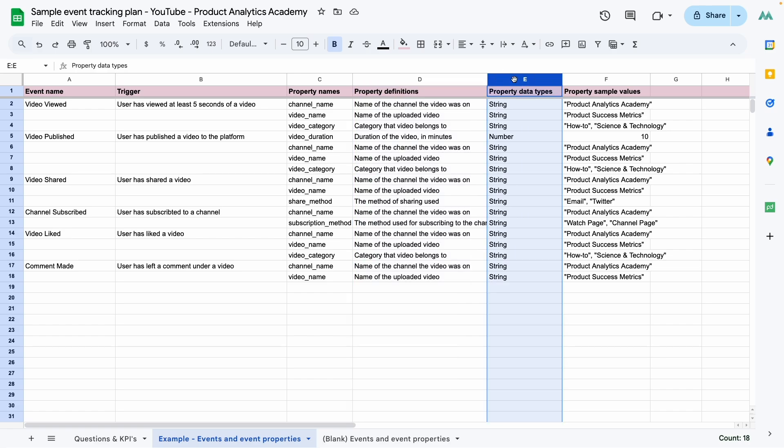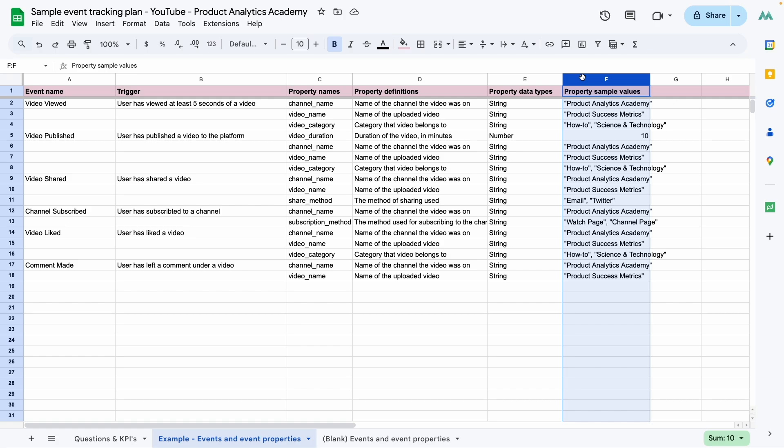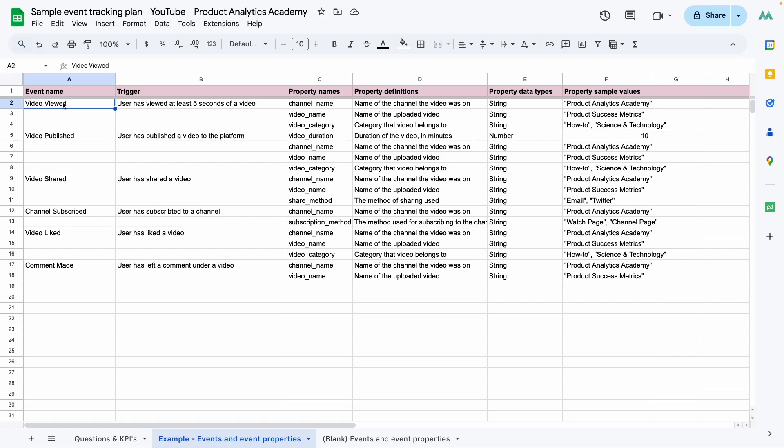Next up, we have the data type. So if what you're tracking is made up of letters and numbers or just letters, then it would be a string. If it's just numbers and you want to do arithmetic on those numbers, then it would be a number type. If it's just true or false values, then it would be a boolean. And last but not least, a couple of sample values for each property. This is a super helpful column because it really helps your developers understand exactly what you're referring to when you say what you want to track by this property.